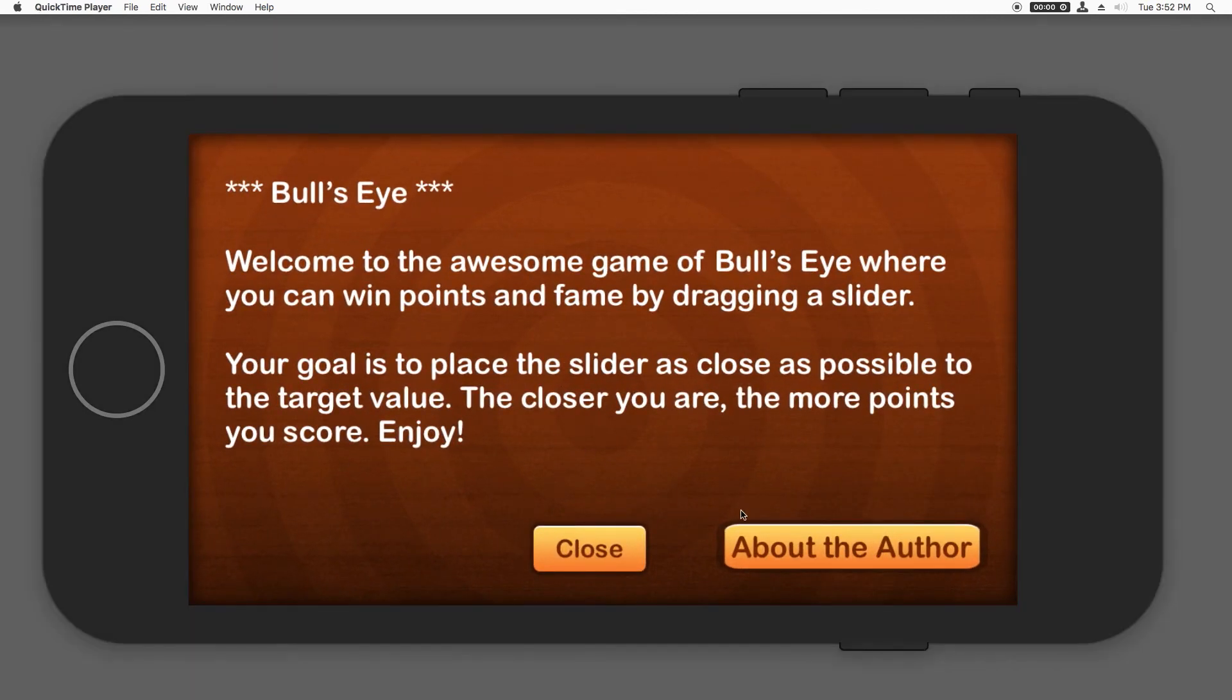You may notice one annoying thing here. Do you see how the edges of this close button look really nice? But for the about button, they're strangely stretched.